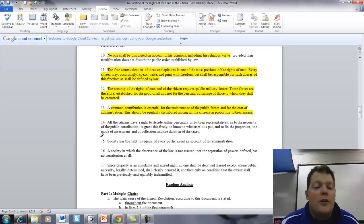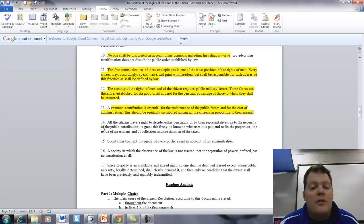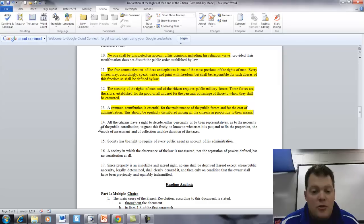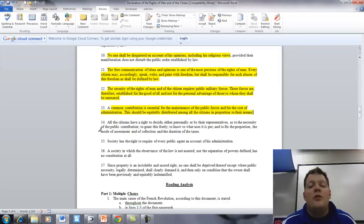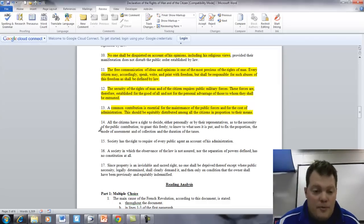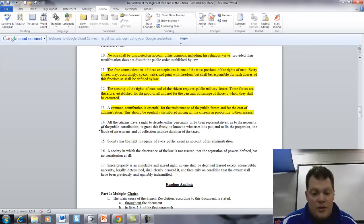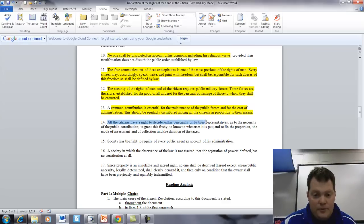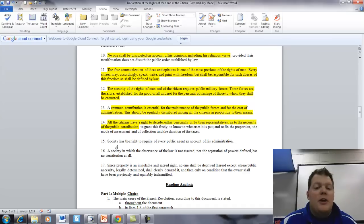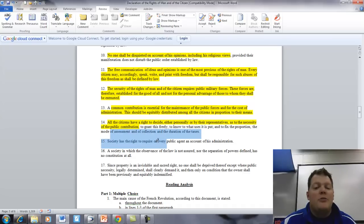Articles 14 and 15. All the citizens have a right to decide, either personally or by their representatives, as to the necessity of the public contribution, to grant this freely, to know what uses it is put, and to fix the proportion, the mode of assessment, and of the collection of the duration of the taxes. Article 15. Society has the right to require of every public agent an account of his administration.